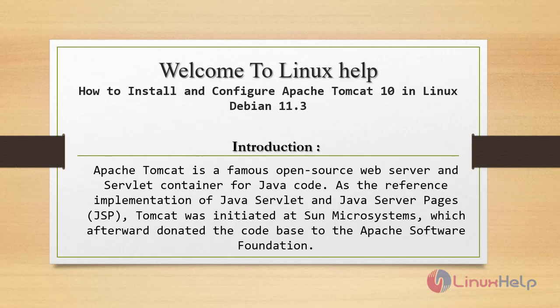Welcome to Linux Help. Today we are going to see how to install and configure Apache Tomcat 10 in Linux Debian version 11.3.